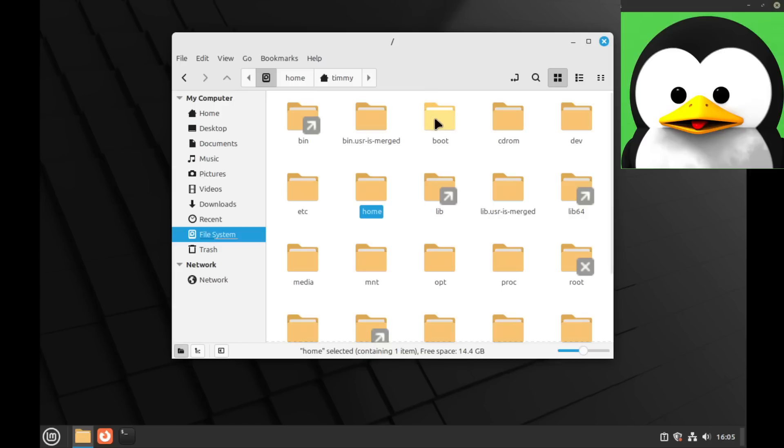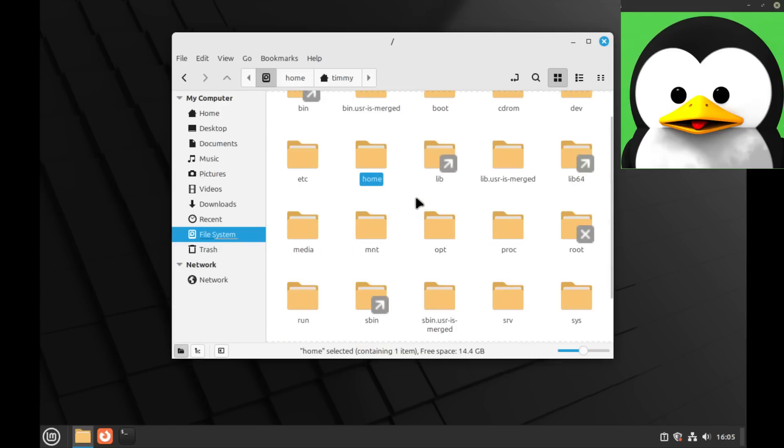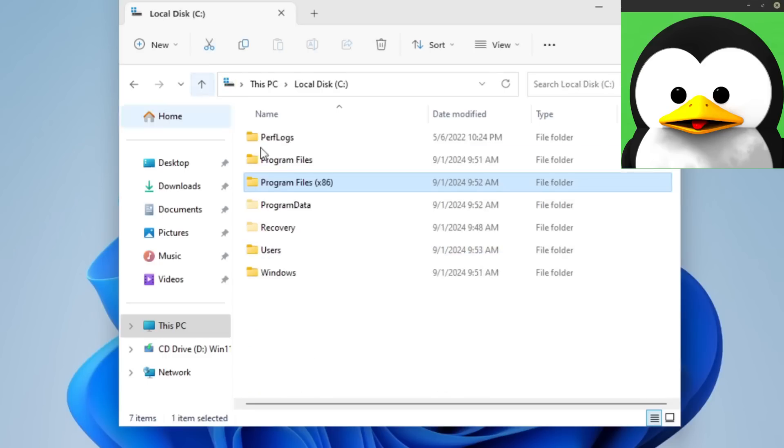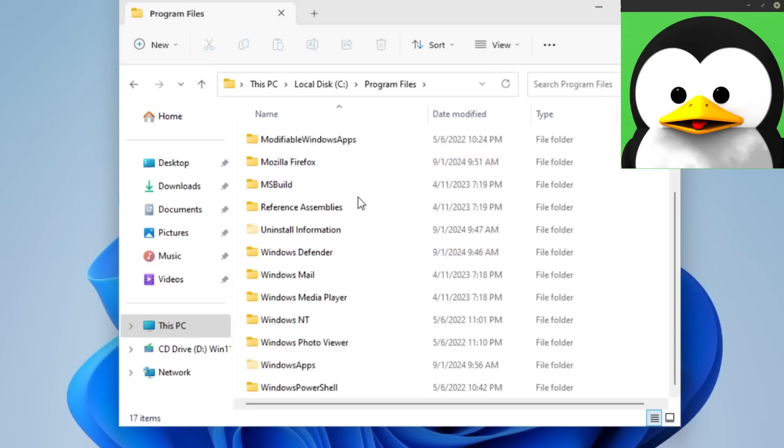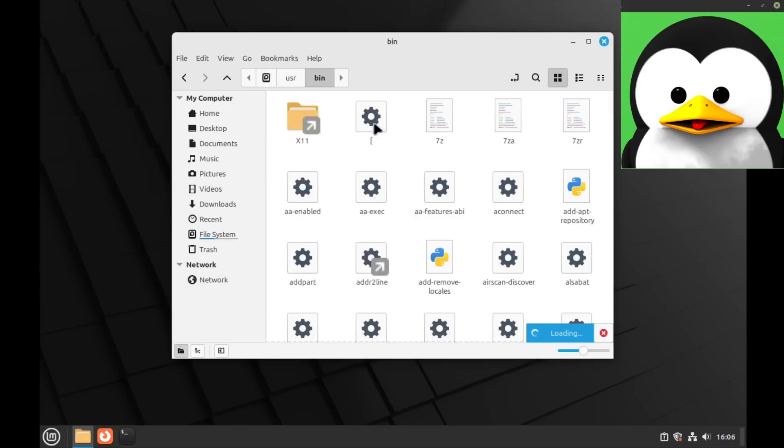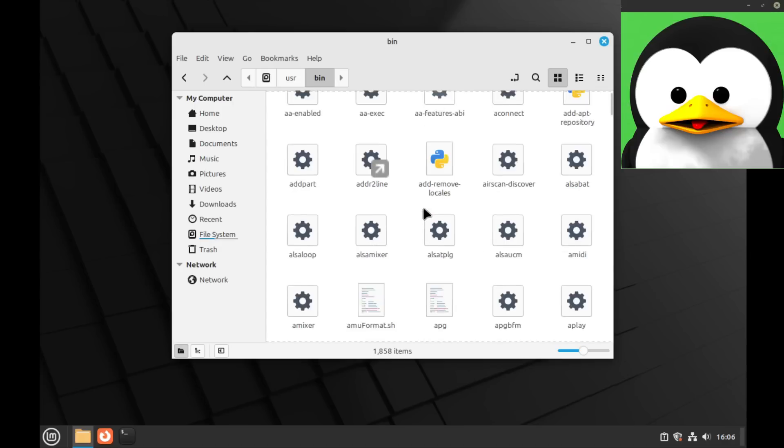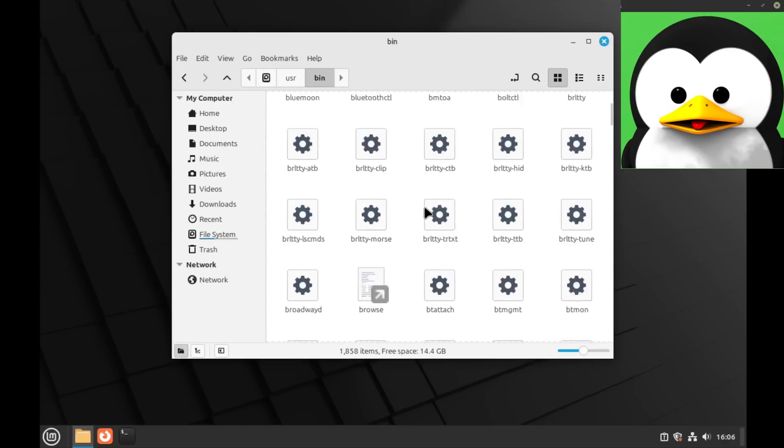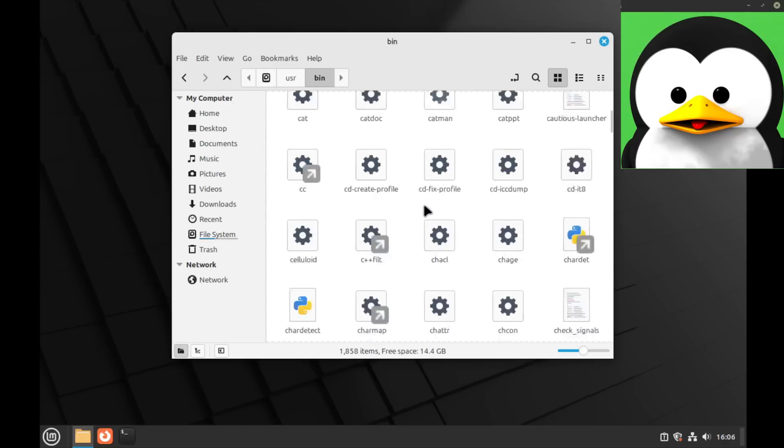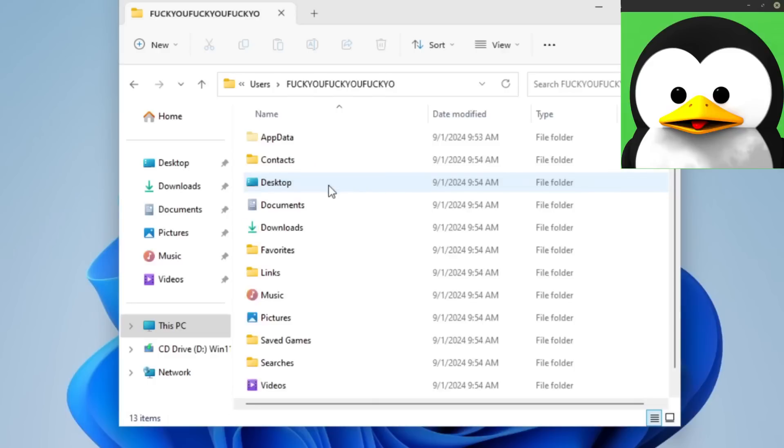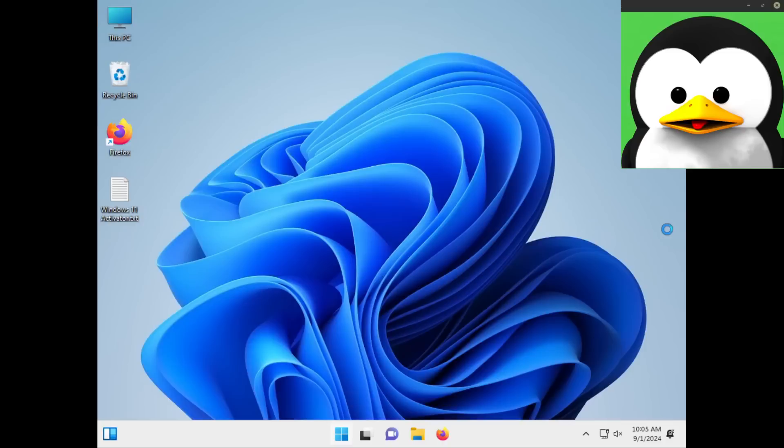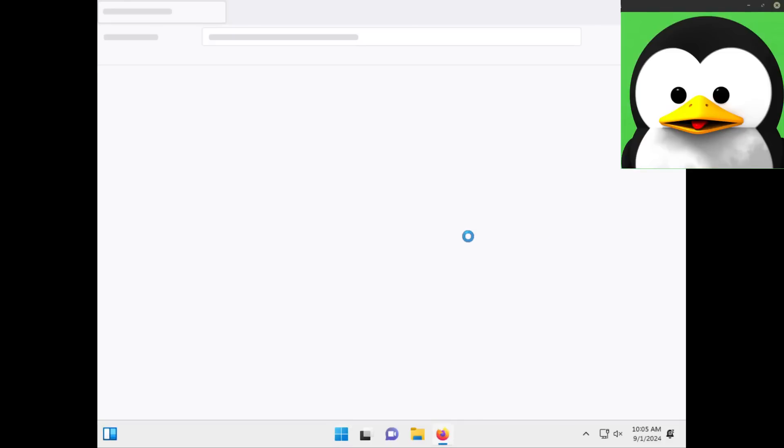Anyways, as for the files, the C drive in Windows is pretty similar to basically the root directory in Linux. And Program Files in Windows I would say are analogous to /usr/bin. They both contain a bunch of your applications. And then your home directory in Windows is kind of just the same as your home directory in Linux.